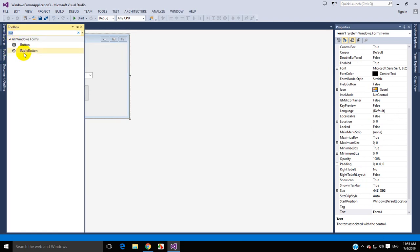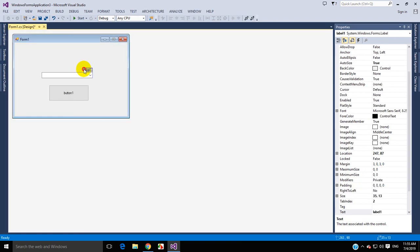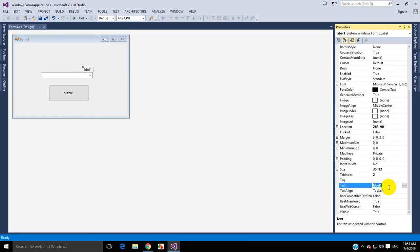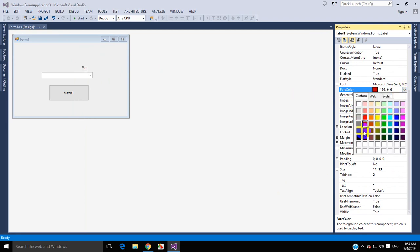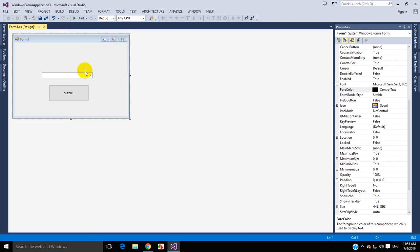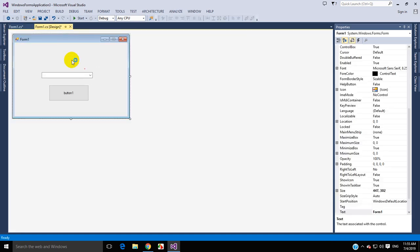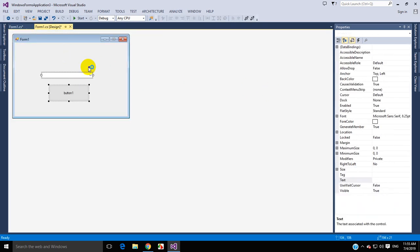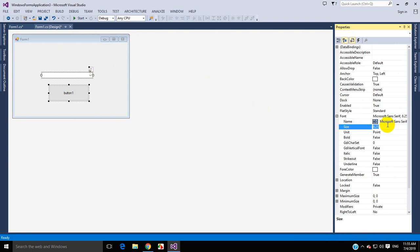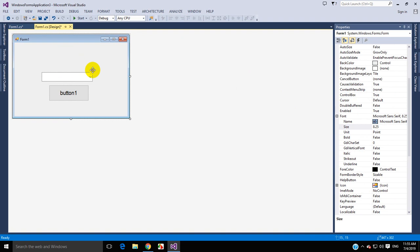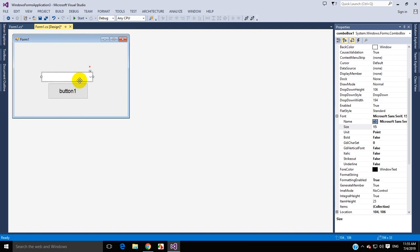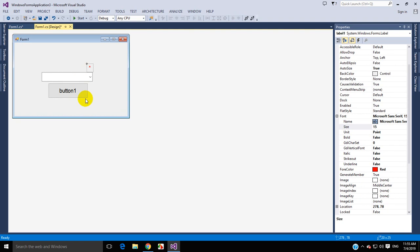We also need a label for the error. For the error label, I will set it as static and the color will be red — it is maroon, sorry — this red one. I will increase the font size here, 10 or 15. That looks good. So here is the combo box, here is the button, and here is the error label.